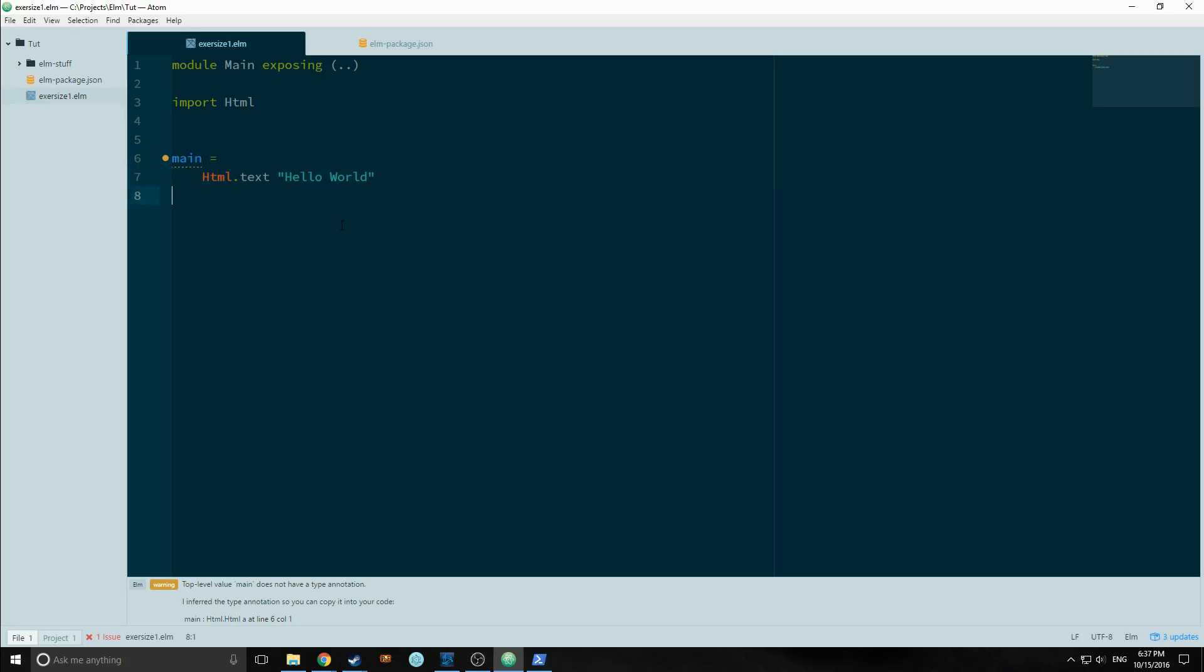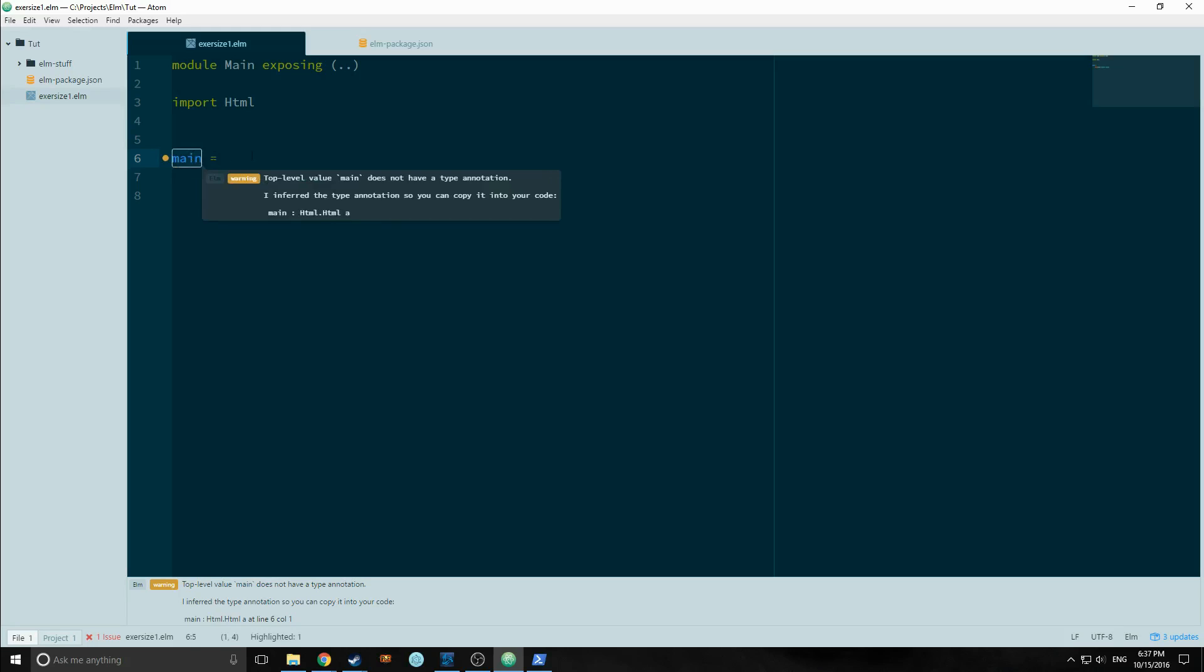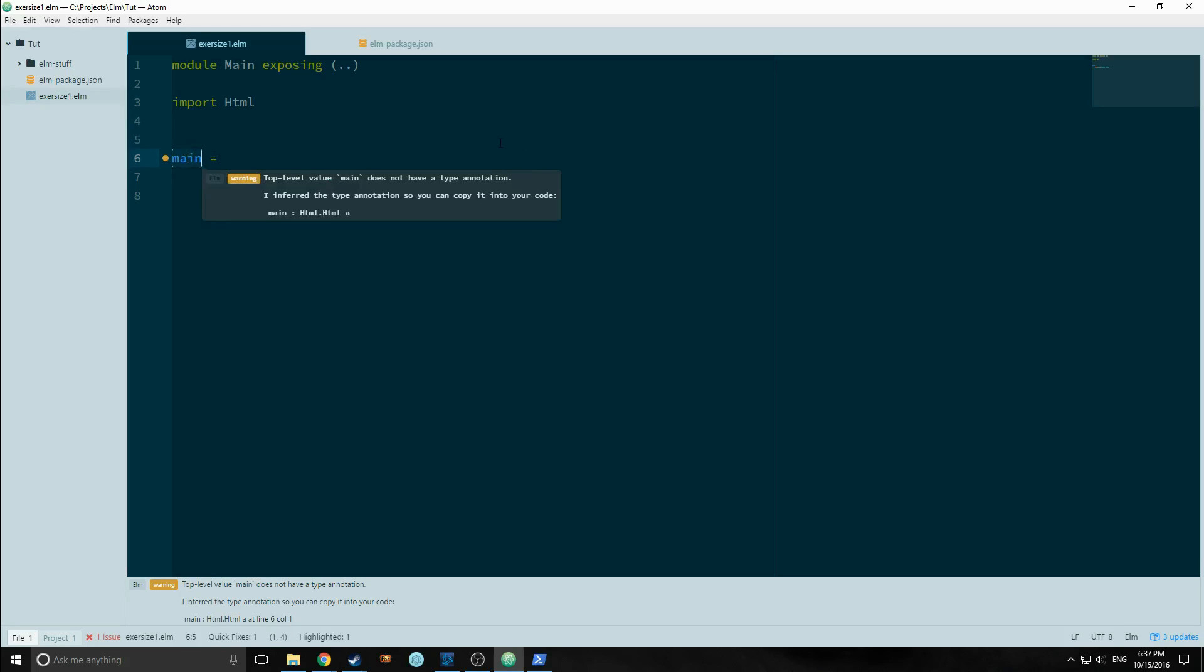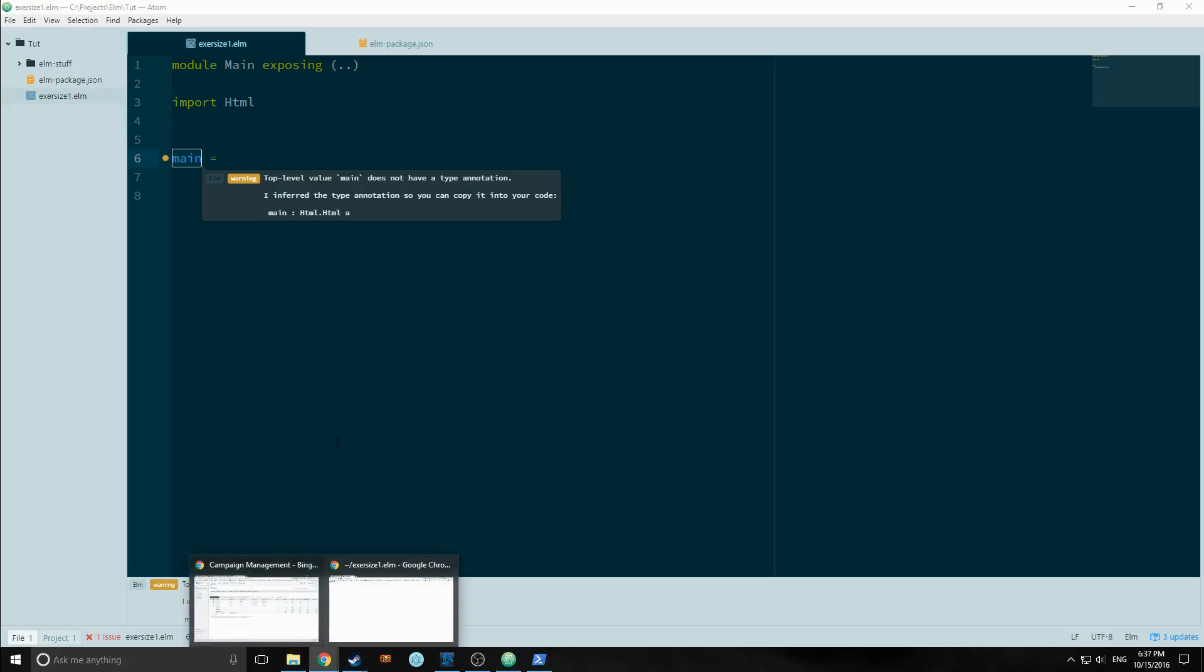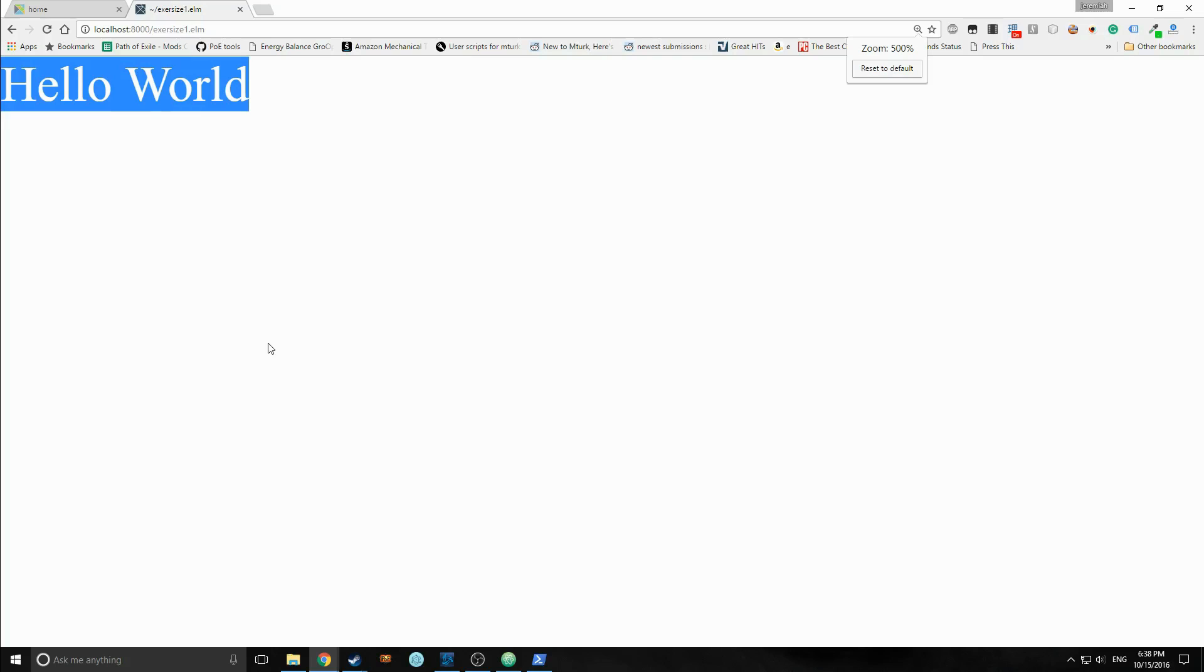So this is a very simple hello world app. Very easy. All it does is convert this string into HTML using this function. And then it renders the HTML function using the main function to our browser.